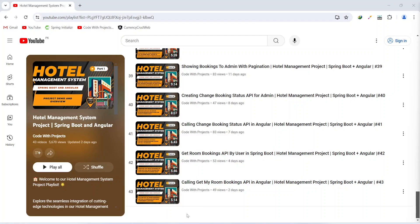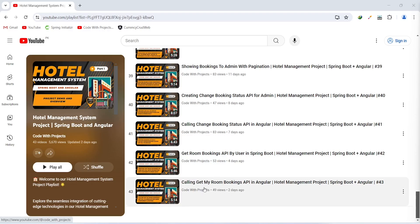Hello coders, I hope you are coding well. In the previous video we wrote the code to call the get my room bookings API in our Angular application. In today's video we will write the code to show these room bookings on the page, and after this we will implement the pagination as well. So let's get started.